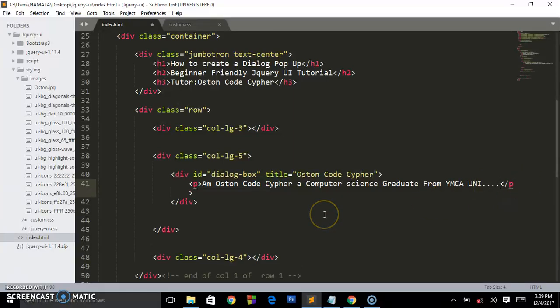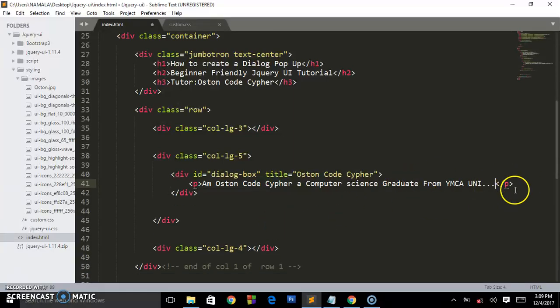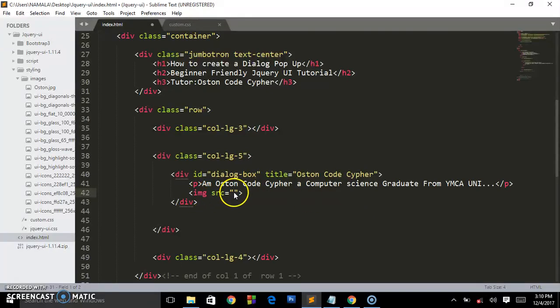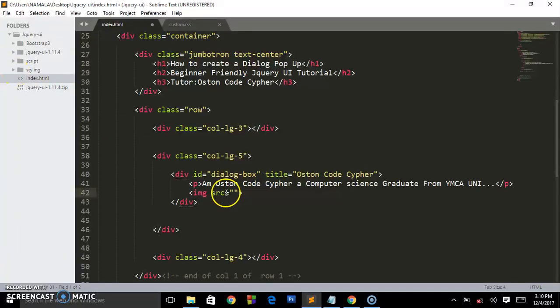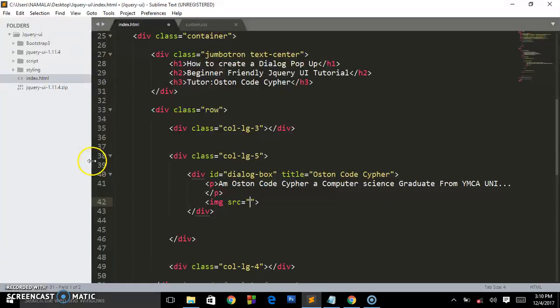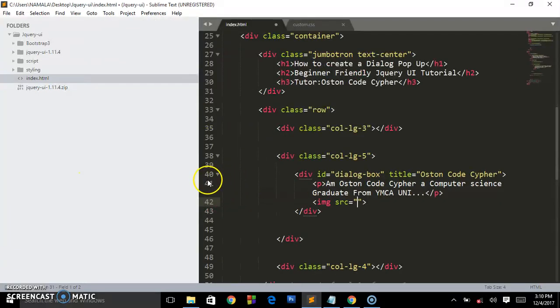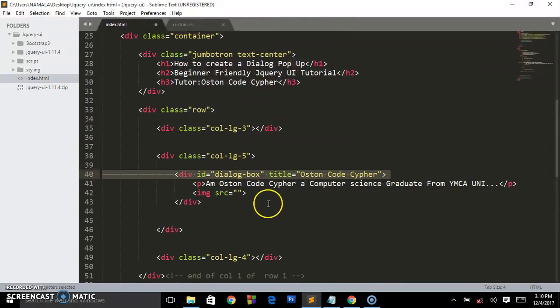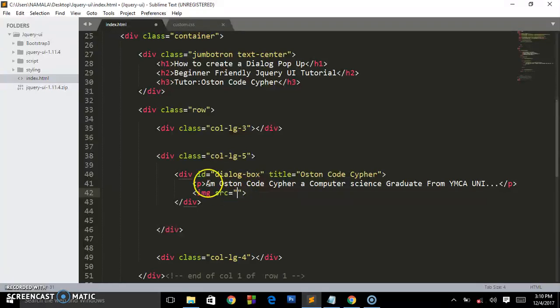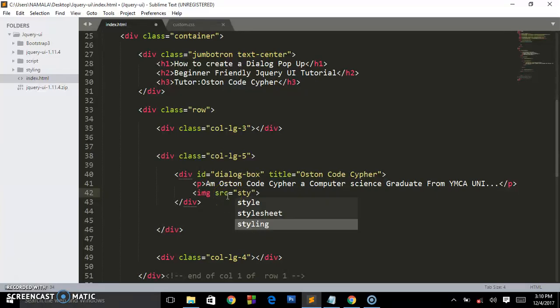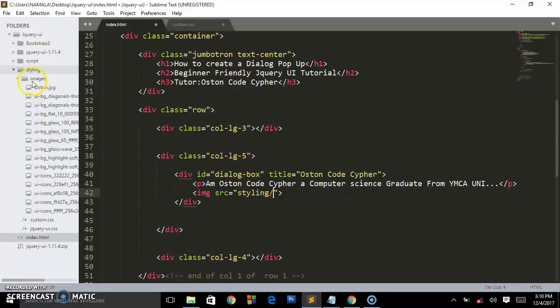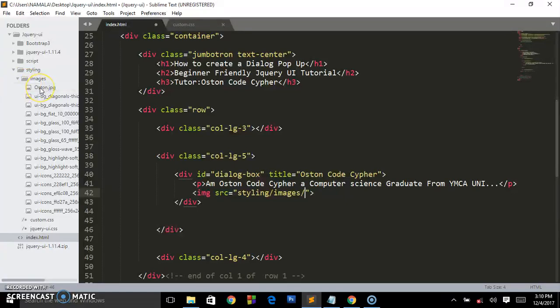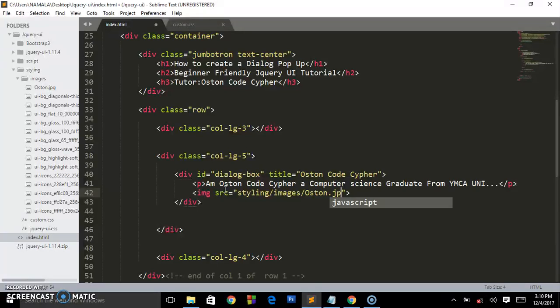Remember we also have an image. This is the image tag with the source attribute. The source attribute allocates where the image is found, it gets the path where the image is located. Our source of the image is using this folder called styling. That's the first folder we have to enter.